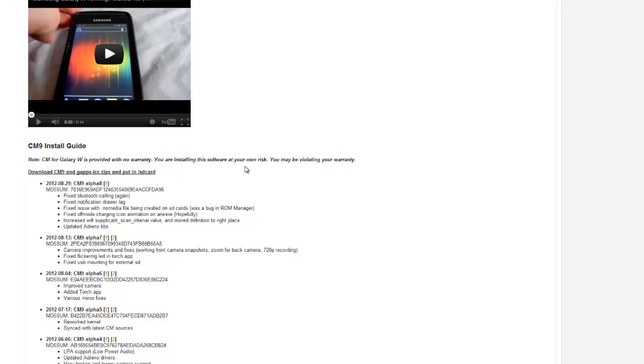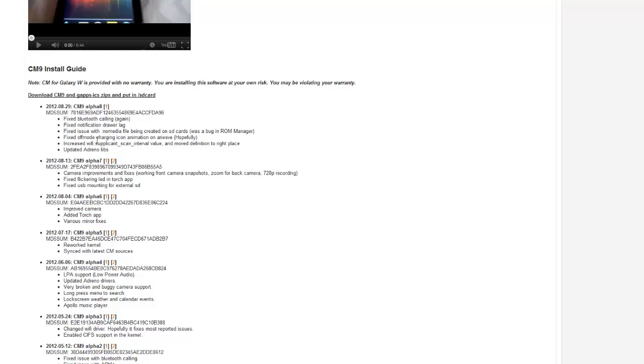After coming back to the website again, I've realized that they've now updated the ICS ROM to Alpha 8, which now includes the camera working extremely well.